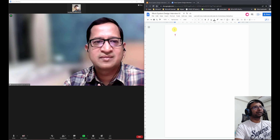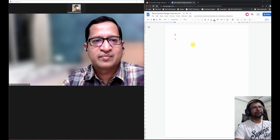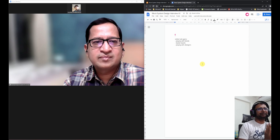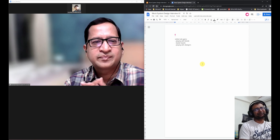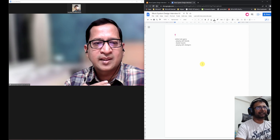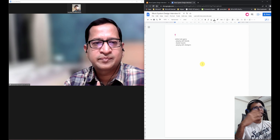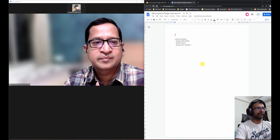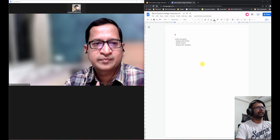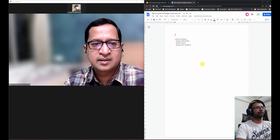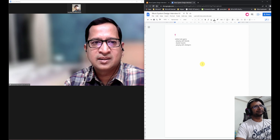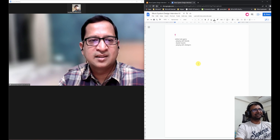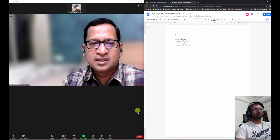The problem statement is an online Ludo game — a popular four-player (or two-player) game in India. For simplicity, it's a four-player game. Required features include: playing with friends or with strangers (other willing players can join), and a leaderboard to show who is at the top.